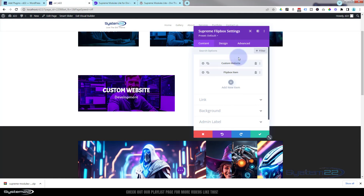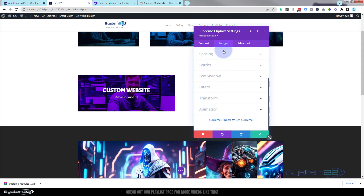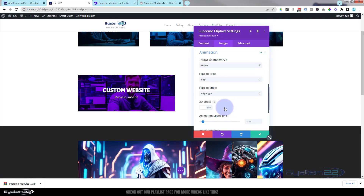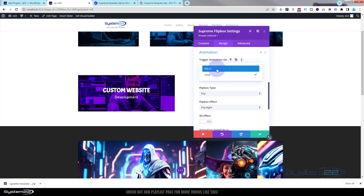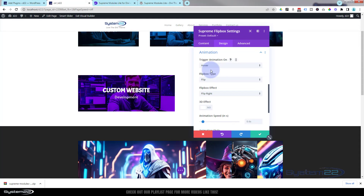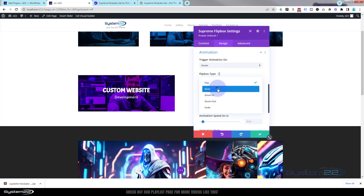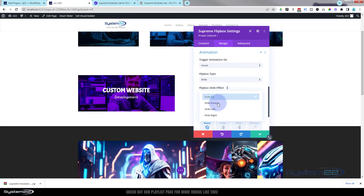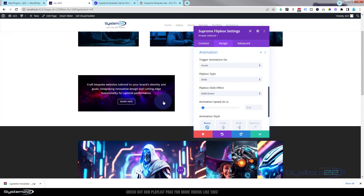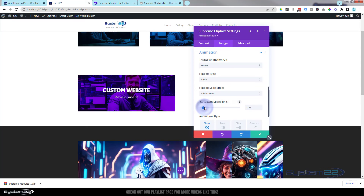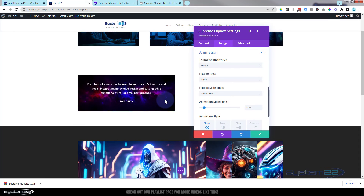Back in the Supreme Flip Box design settings, you can choose the animation type. At the moment it's set to trigger on hover, but you can flip it to happen on button click — useful for tablet and mobile. We've got it set to Flip, but you can change it to Slide, and once set to Slide you can choose whether it slides up, down, left, or right. Let's have it slide down — as you can see it slides down over the top. You can also change the animation speed: drag it more to the right to make it slower, which gives a really nice effect.